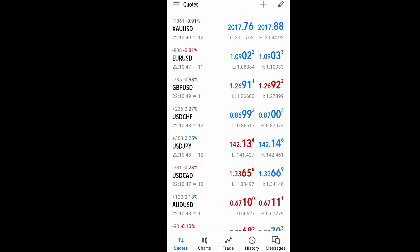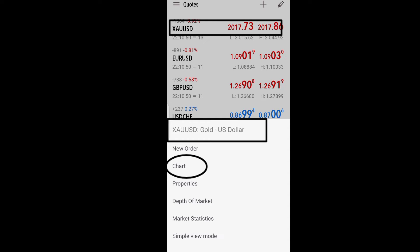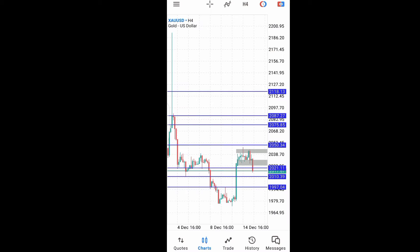The first thing you do from your quotes is to choose the currency pair you want to trade and go to the chart section. Click on it and go to the chart. It is from the chart that you decide what you're going to do. Let's take gold for instance — we click on gold and then open the chart.